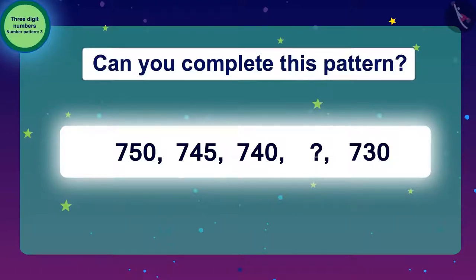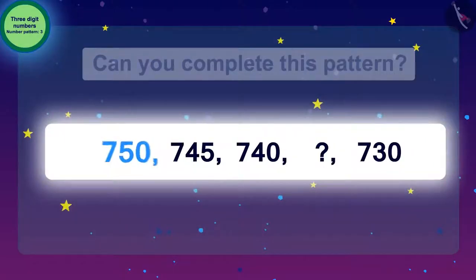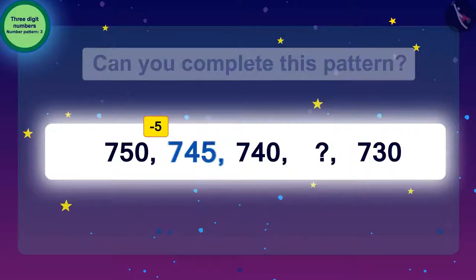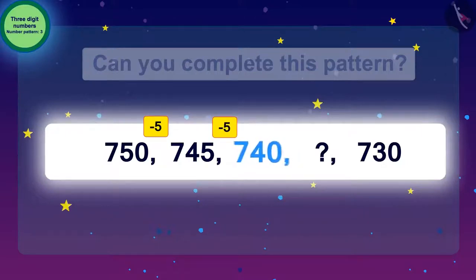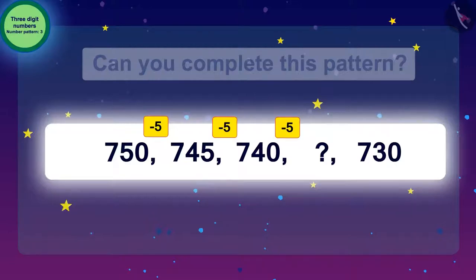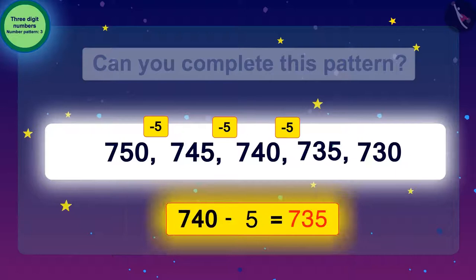Can you complete this pattern? Yes, you recognize it correctly. If we need to get 745 from 750, we need to subtract 5 from it. To reach 740 from 745, we need to subtract 5 again. Now if we want to know the next number after 740, we have to subtract 5 again, which will give us 735. The number to be filled in the blank is 735, which is 5 less than 740.